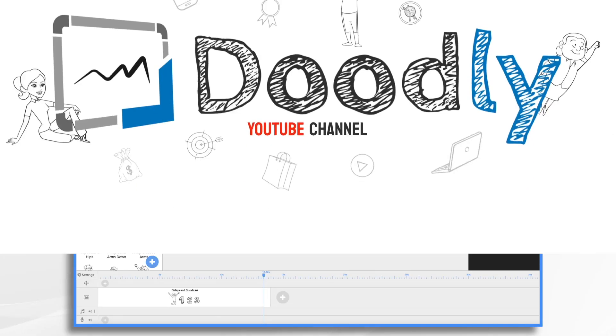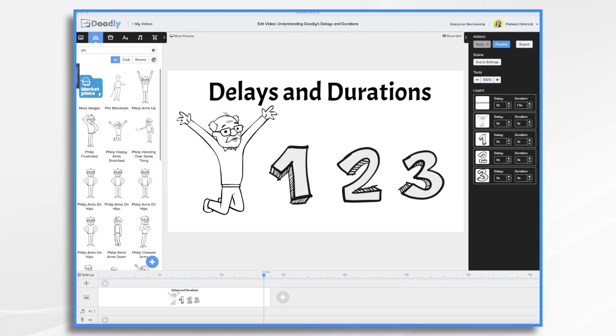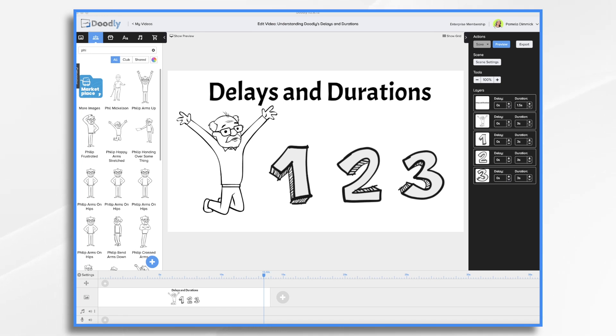In an earlier tutorial, we went over working with layers. Delays and durations are closely related, so I thought I'd go over them with you today. Adjusting the delays and durations is fundamental to your Doodly videos, and it can really take them to higher heights. But a lot of people don't seem to realize that you can change them. They just go with the default and that's that.